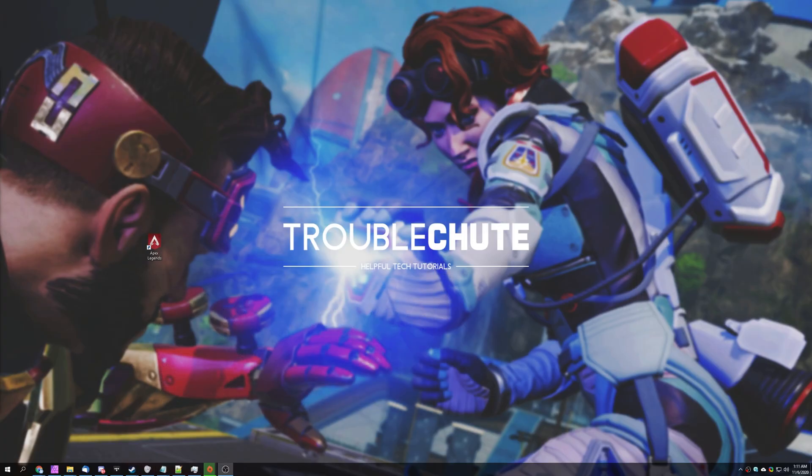But anyways, that's about it for this video. Thank you all for watching, my name's been TechNobo here for Troubleshoot, and I'll see you all next time. Ciao!